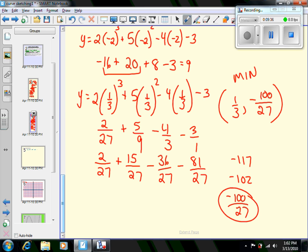We now have our maximum point, our minimum point, and all the intercepts, coupled together with the intervals of increase and decrease. In the third and final installment we'll compare that graph to what the actual function looks like and take a look at that.